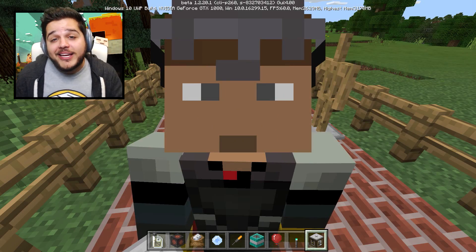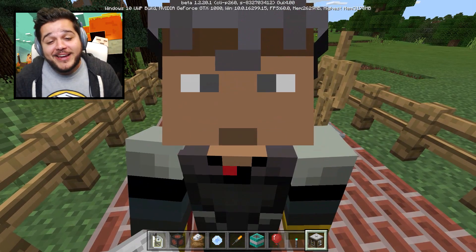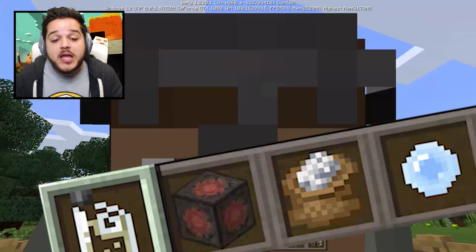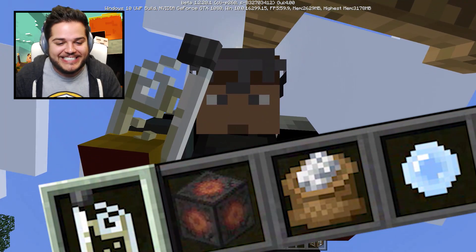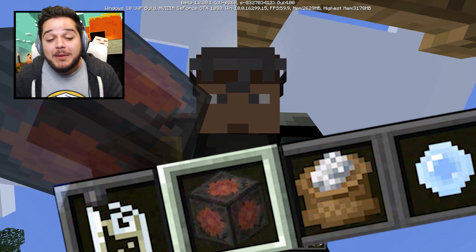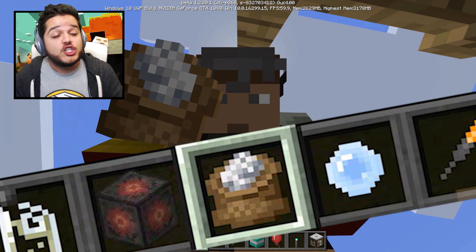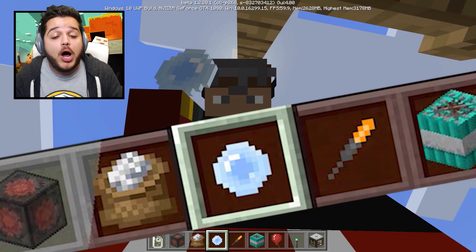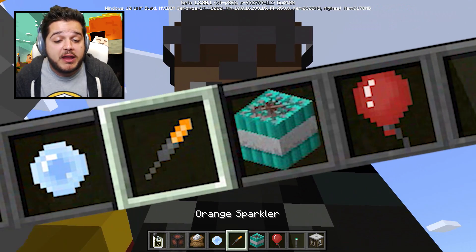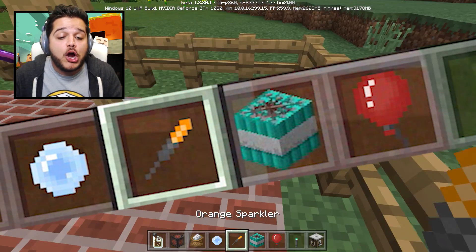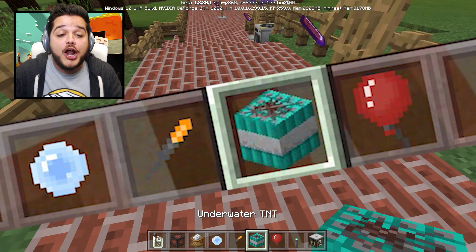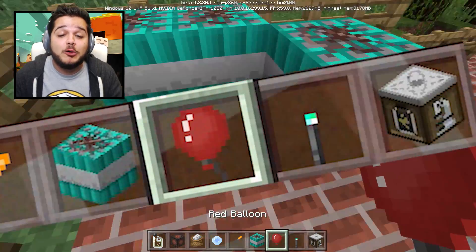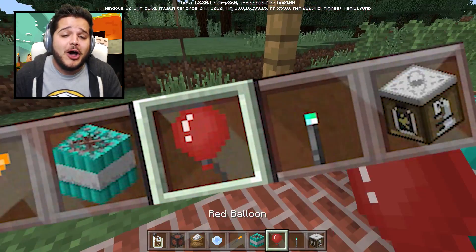What's going on guys, logdotzip here. Check out my hotbar down here - we got some new items: bleach, heat blocks, super fertilizer, ice bombs, and frickin' orange sparklers.